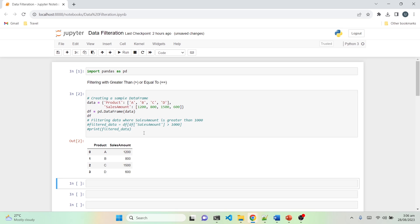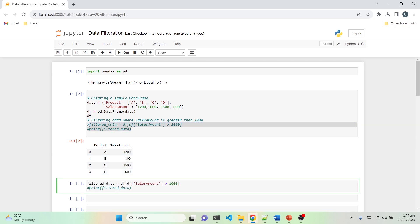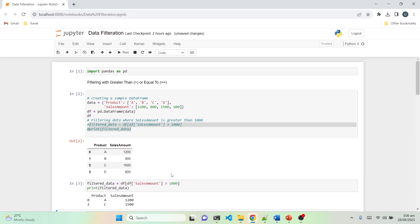Now we will filter out data where the sales amount is greater than 1000. To do that, we copy this statement and in this statement we are telling pandas: from the dataframe df, go into the sales amount column, and using the greater than sign, get all rows which have an amount greater than 1000, then print that data. It gives us two rows — product A with a sales amount of 1200 and product C with a sales amount of 1500.